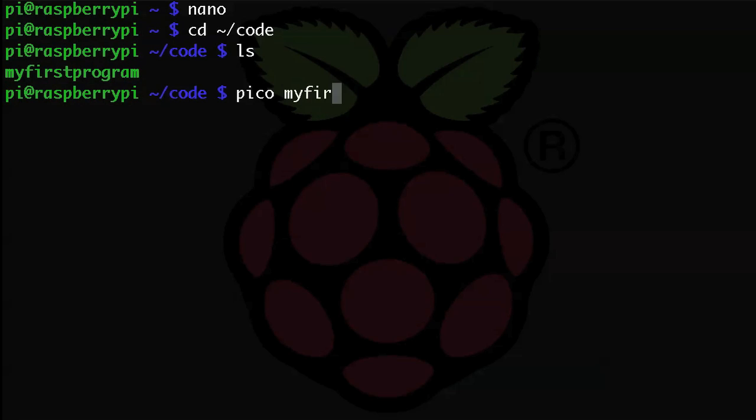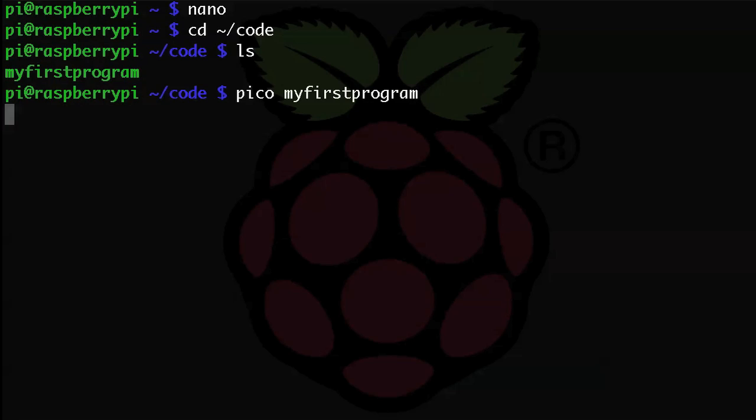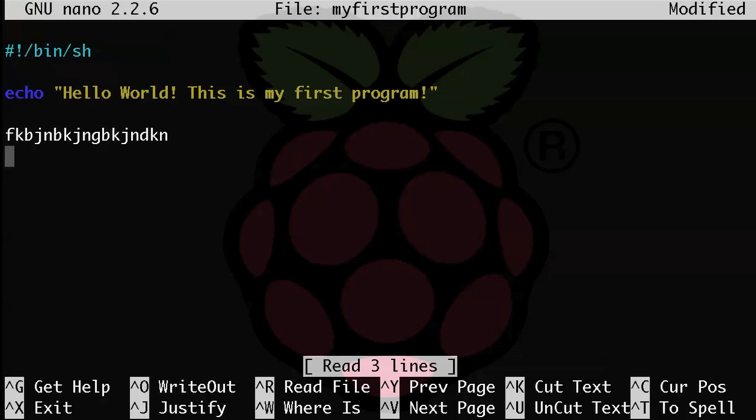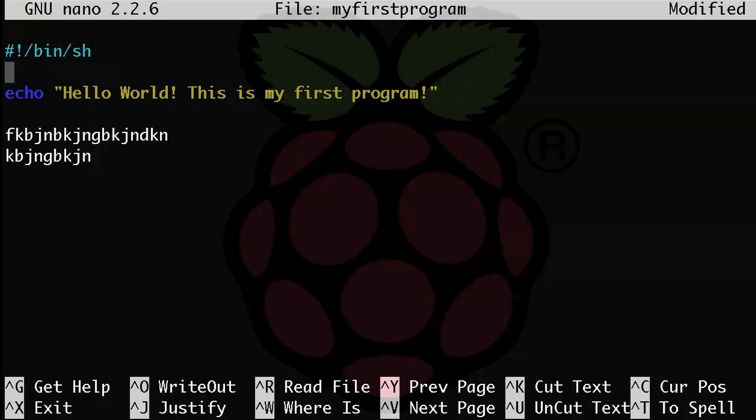Okay, so if you've used any text editor in the past, Pico should work just as you would expect. Just type in some text, hitting enter goes to the next line, and you can navigate around the text that you've typed with the arrow keys.